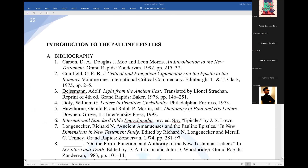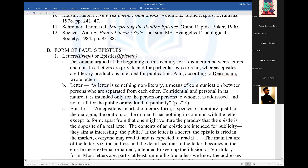We're getting into the Pauline epistles — epistles that are written by Paul. Actually, there are 13 epistles written by Paul. These epistles are known as letters, or brief, or epistle. Those are the words that are used.